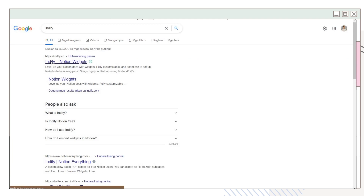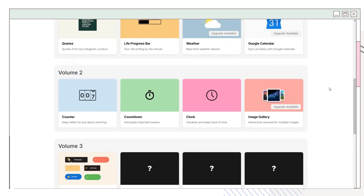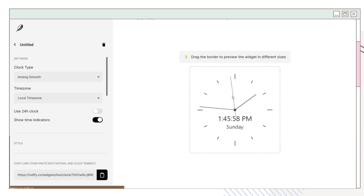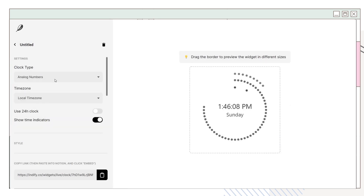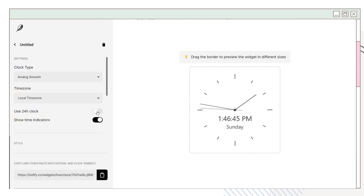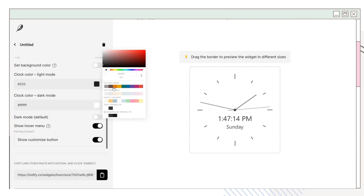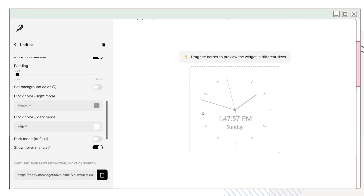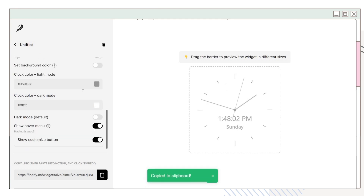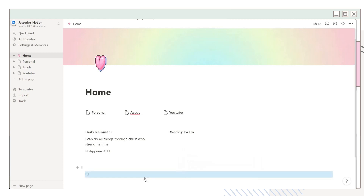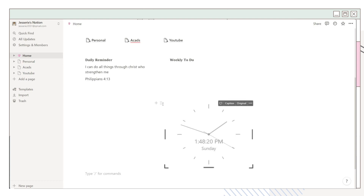Next, go to indify.co — they have plenty of widgets you can add to your Notion page. I chose the clock widget, and you can also choose a clock type that you want. You can set other preferences, and there's an option to choose your preferred color. After modifying it, click the link below, go back to Notion, paste the link, and click 'Create Embed'. Now you have your clock widget on Notion. I placed this on the other column as well.